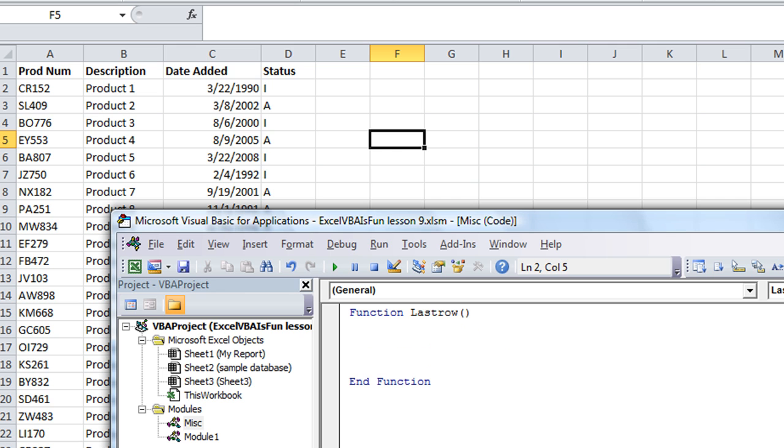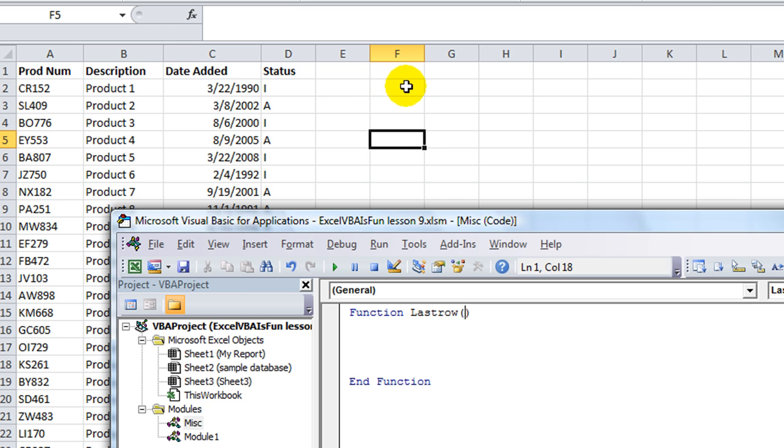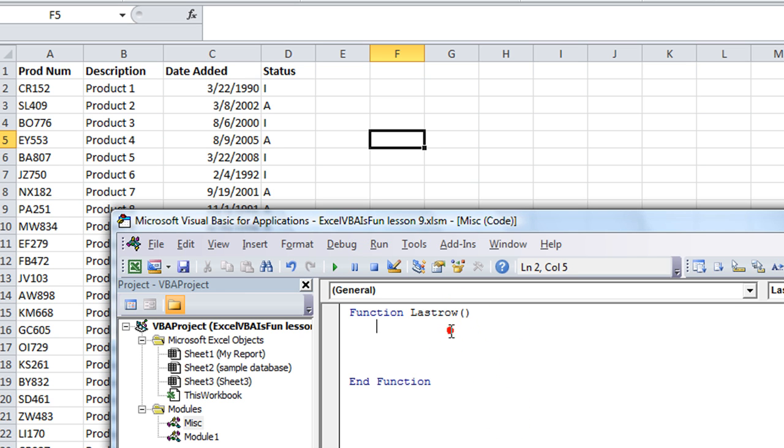You could put variables in here. For example, if one of our arguments was we wanted to put equals lastrow and then we want to click on a certain row or a cell or something, that would go in here. We'll do that in more videos. We're going to say function lastrow and there's no arguments.